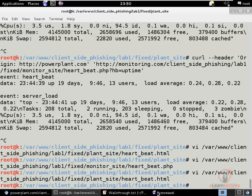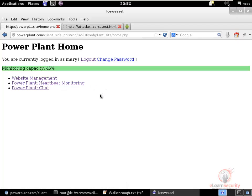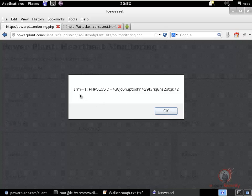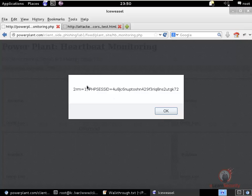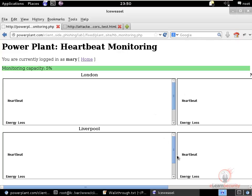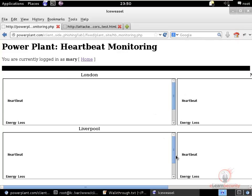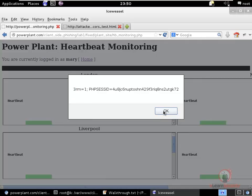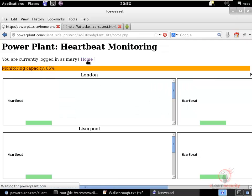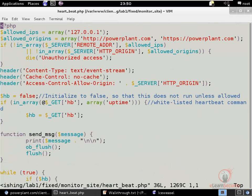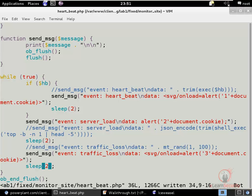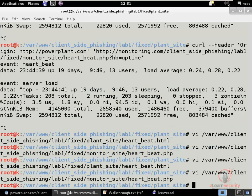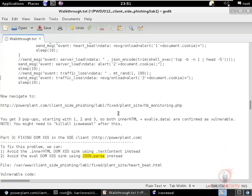Visiting heartbeat monitoring, we receive popups labeled 1, 2, 3 and 4 from the four iframes for each of the three events — confirming all three injection vectors work. The server_load event exploits eval, while the other two exploit innerHTML. This confirms DOM XSS vulnerabilities on all three SSE event parameters.